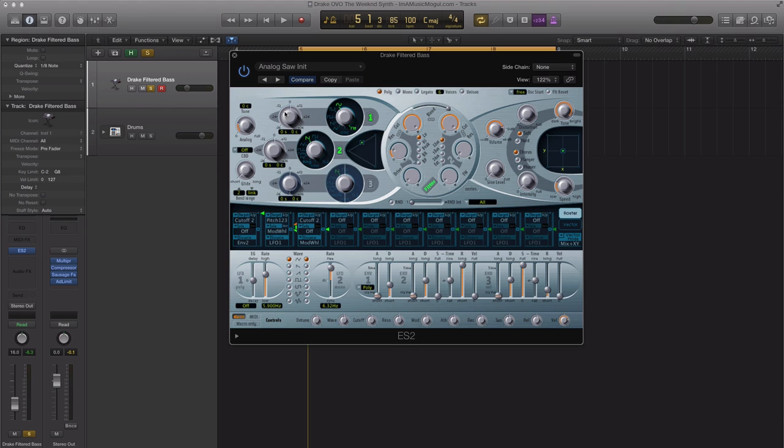Under our first oscillator, we're going to drop it down two octaves, and our second oscillator we are going to drop it down one octave. Then we're going to detune each one ever so slightly, so let's do six cents and three cents here.